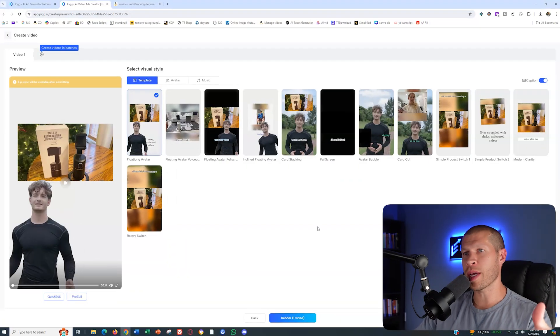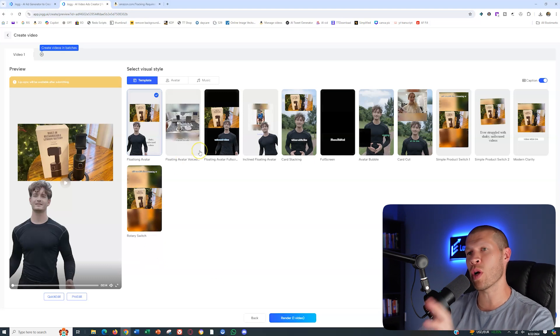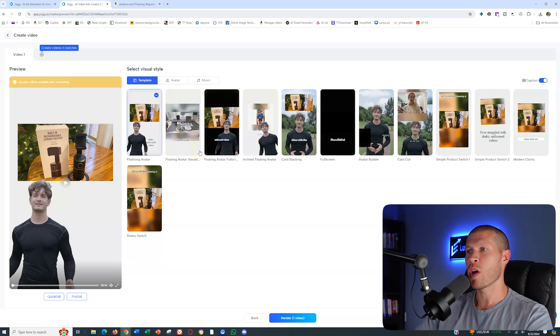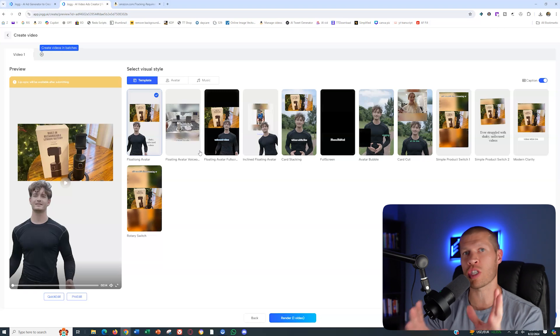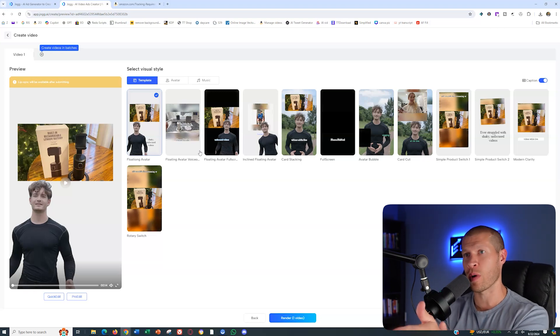Now you want to pick your template here. I always typically recommend that you don't use one where there's an avatar that's too much of the video. You want it to be product focused.